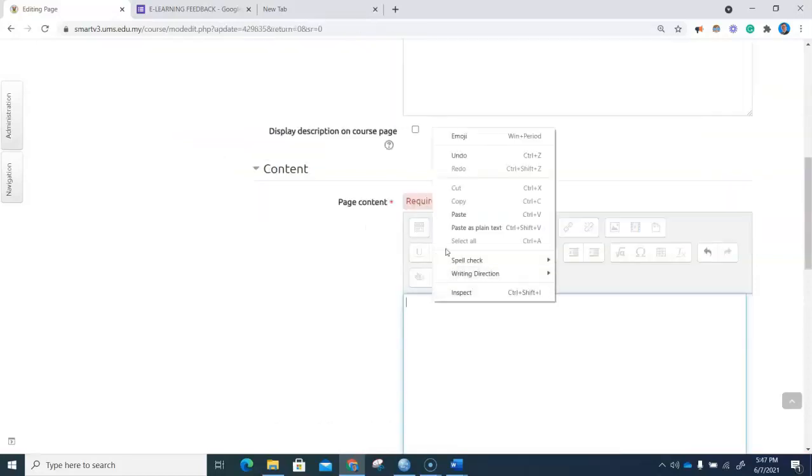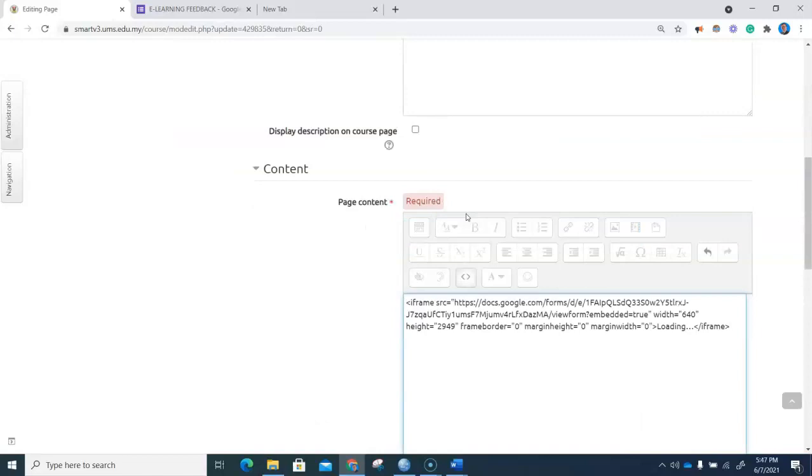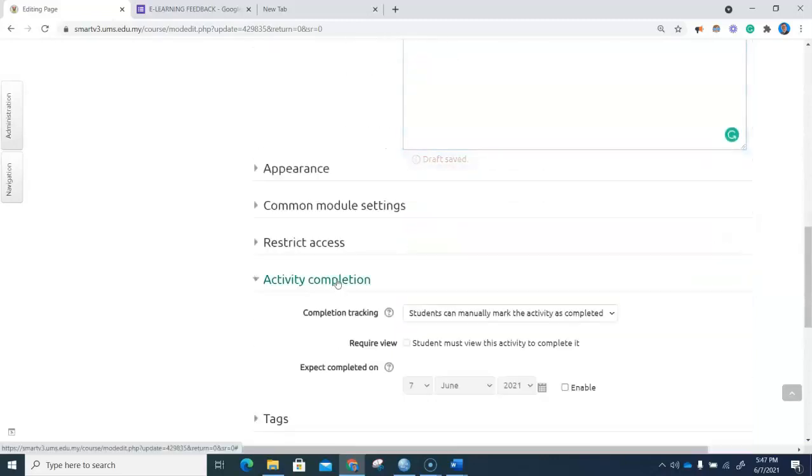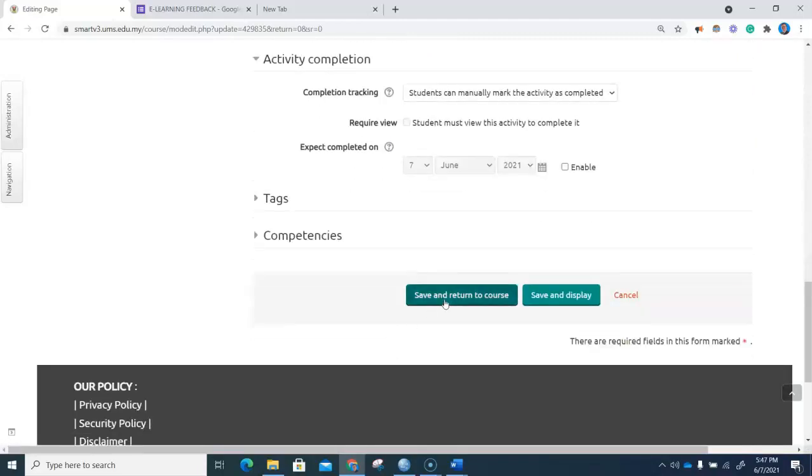We shall now paste the embedded code here. The width is 640; I'd like to change it to 100 percent. The height we can leave as such. Under activity completion, students can manually mark the activity as completed.